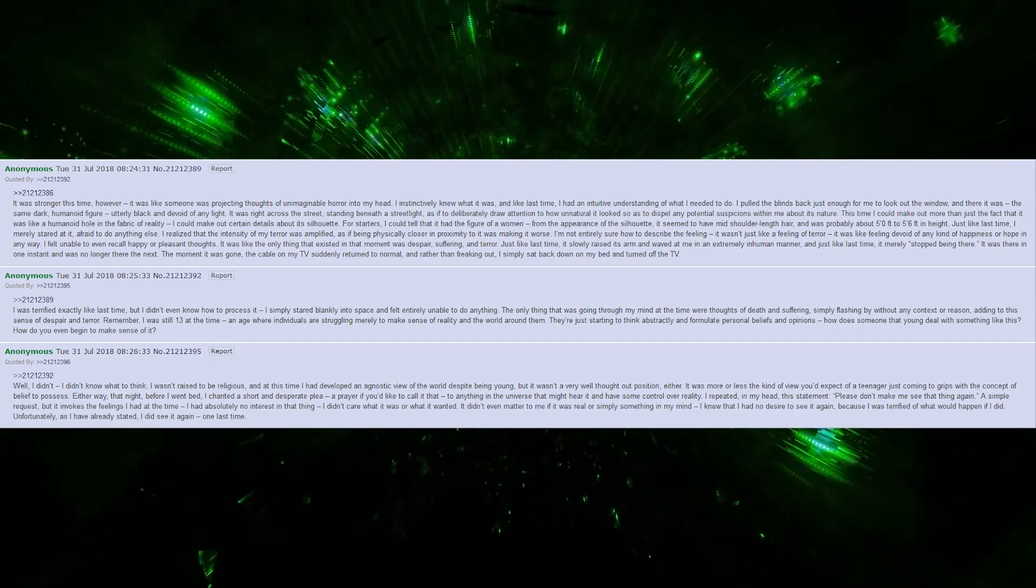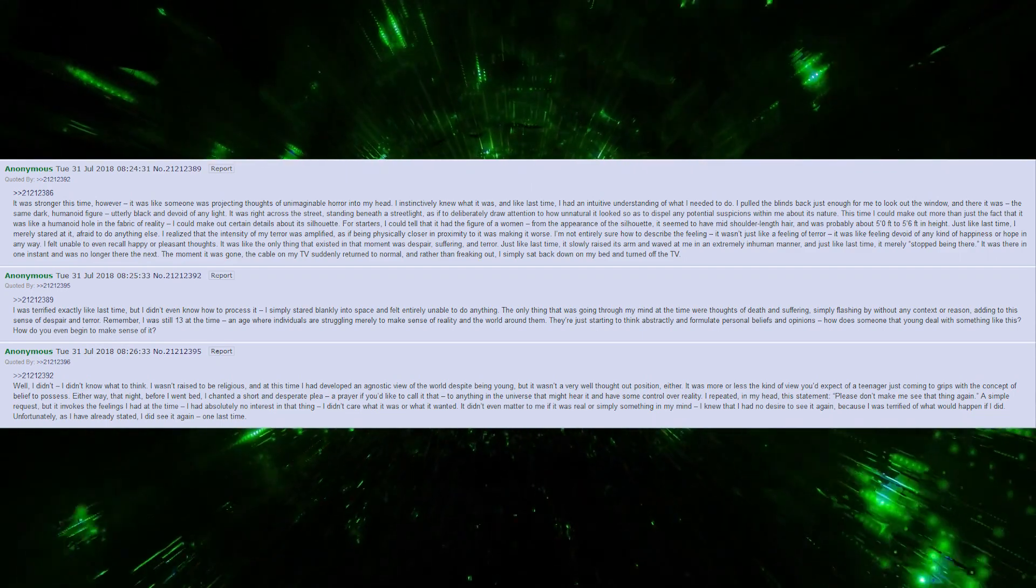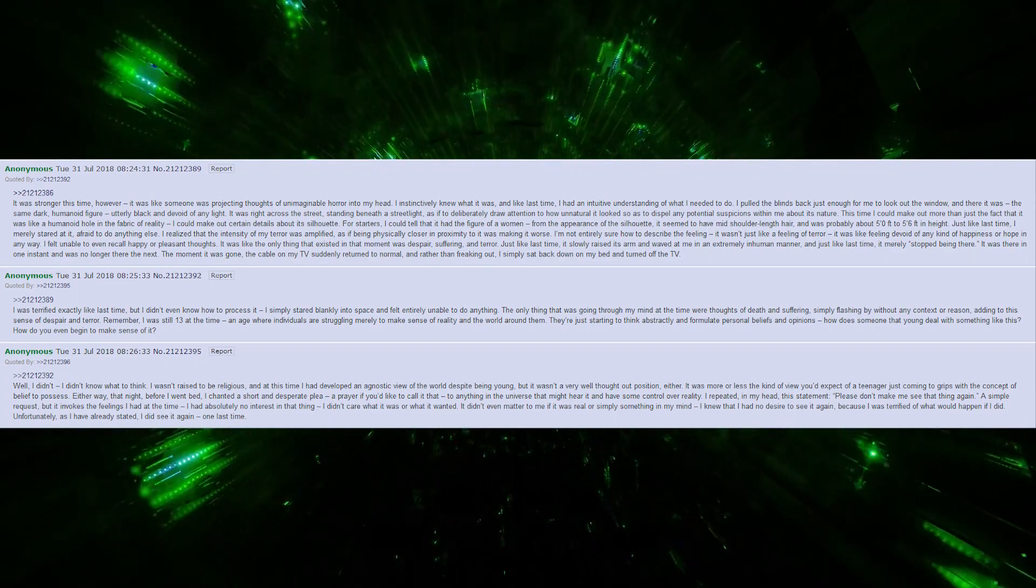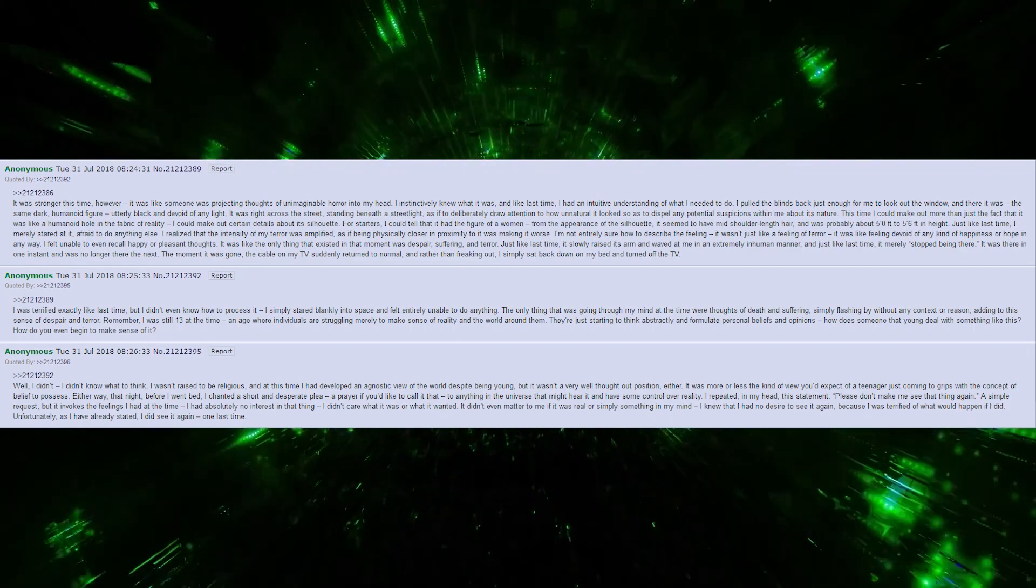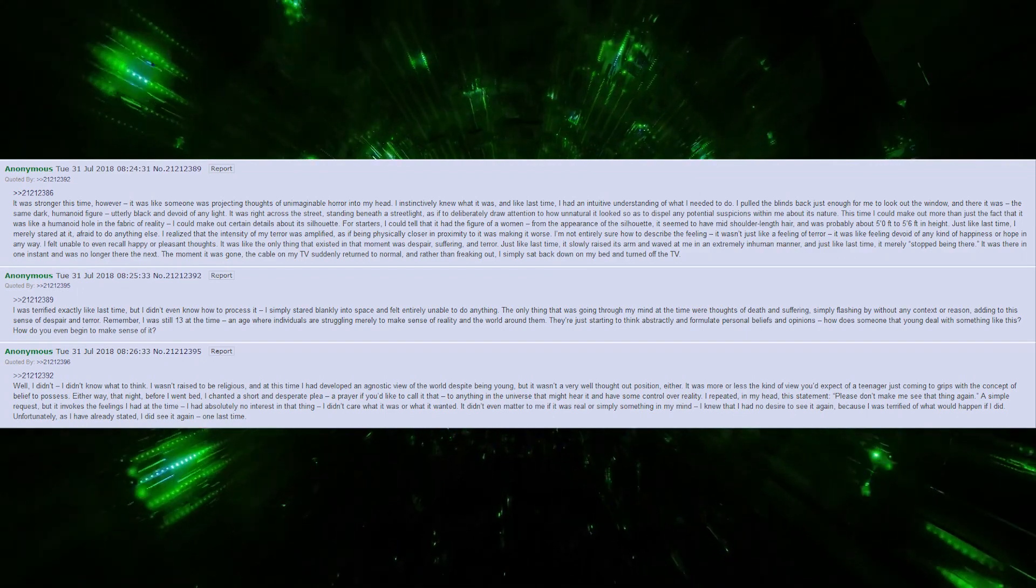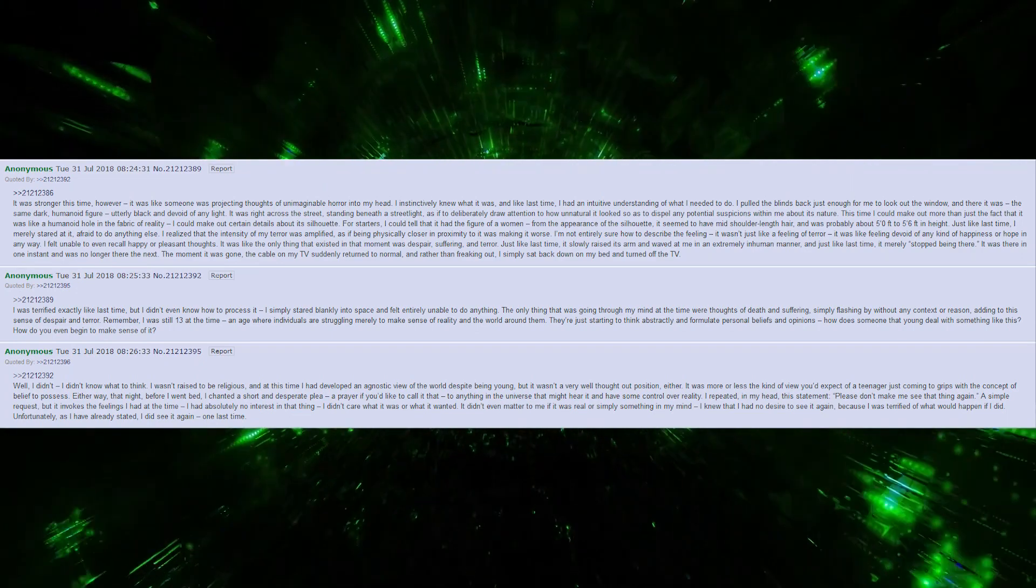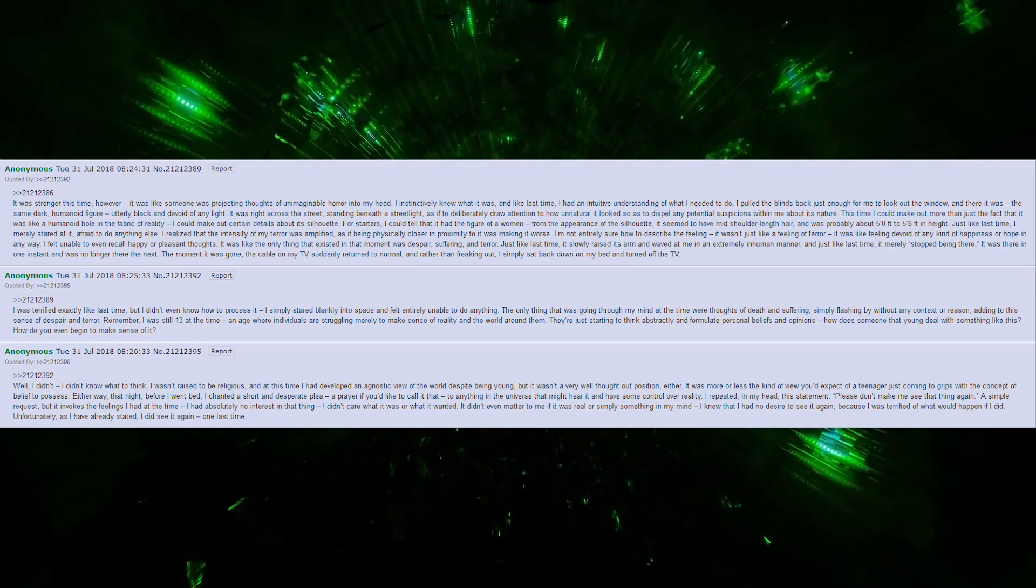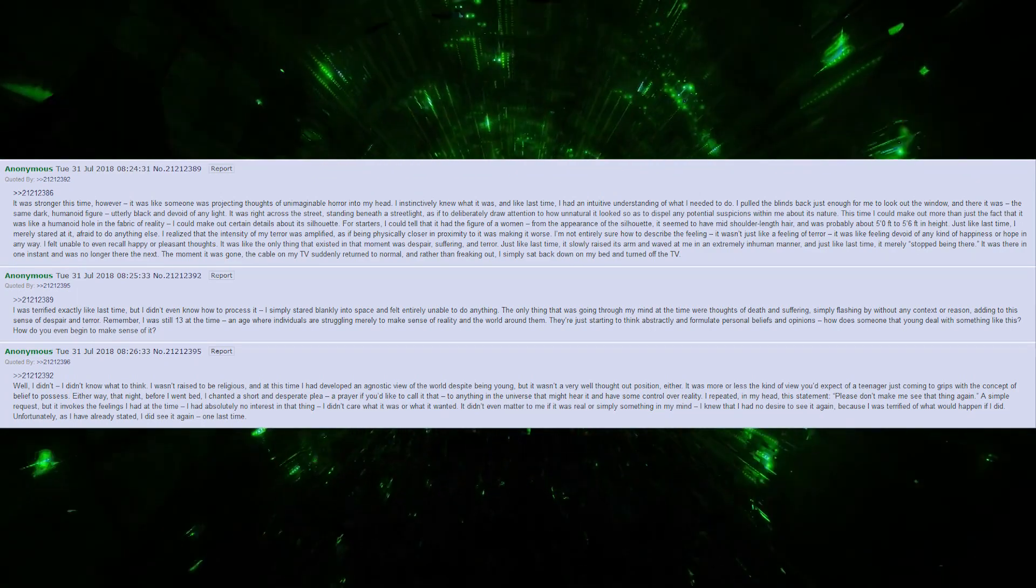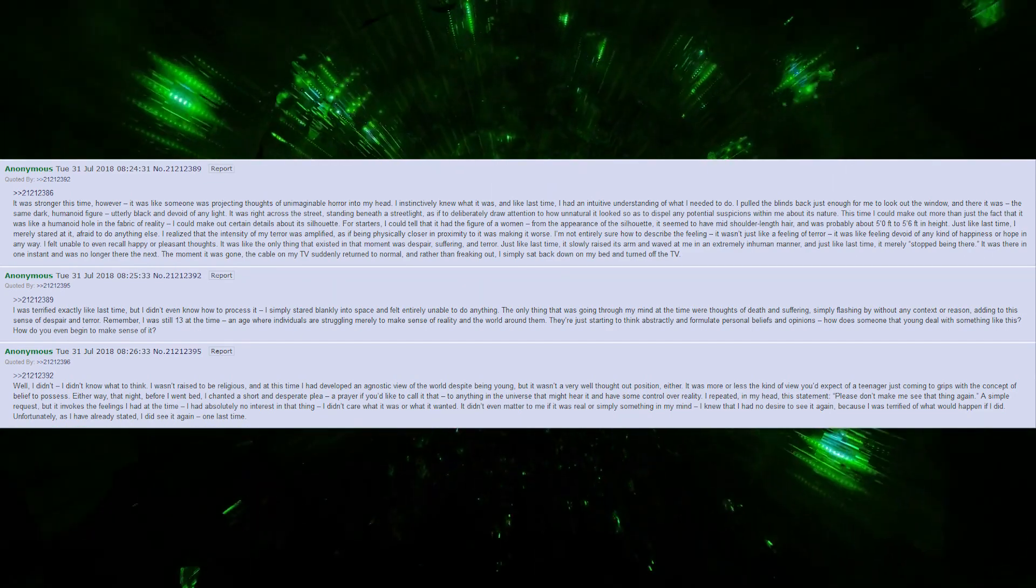I was not raised to be religious, and at this time, I had developed an agnostic view of the world, despite being young. But it wasn't a very well thought out position either. It was more or less the kind of view you'd expect of a teenager just coming to grips with the concept of a belief to possess. Either way, that night, before I went to bed, I chanted a short and desperate prayer, if you like to call it that, to anything in the universe that might hear it and have some control over reality. I repeated, in my head, this statement. Please, don't make me see that thing again.